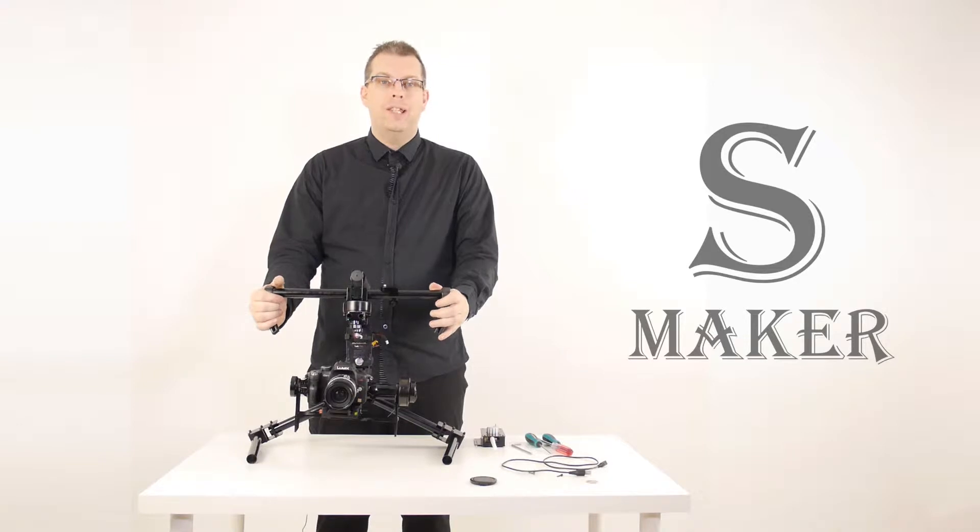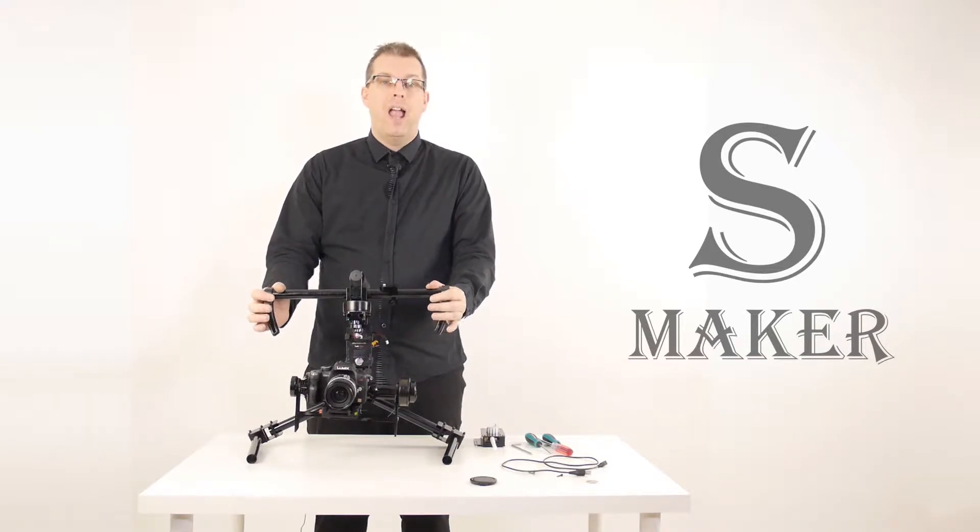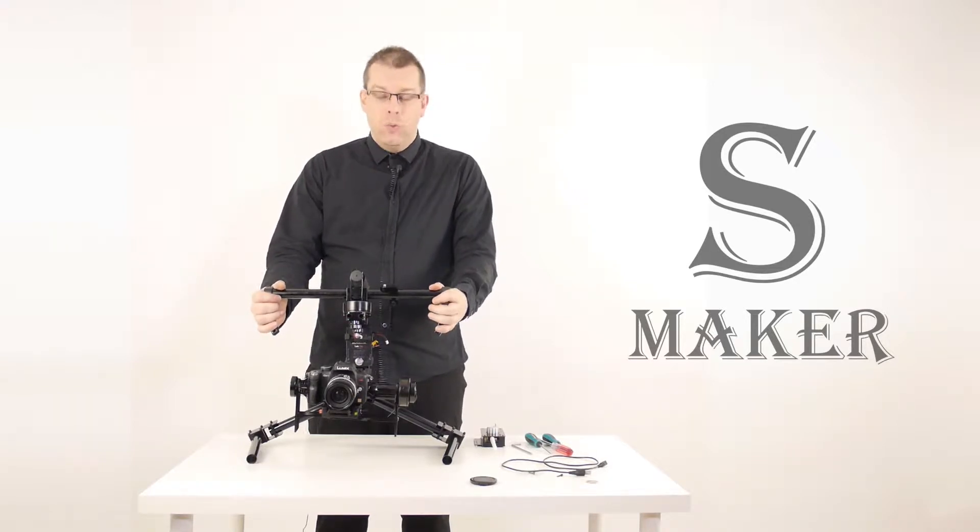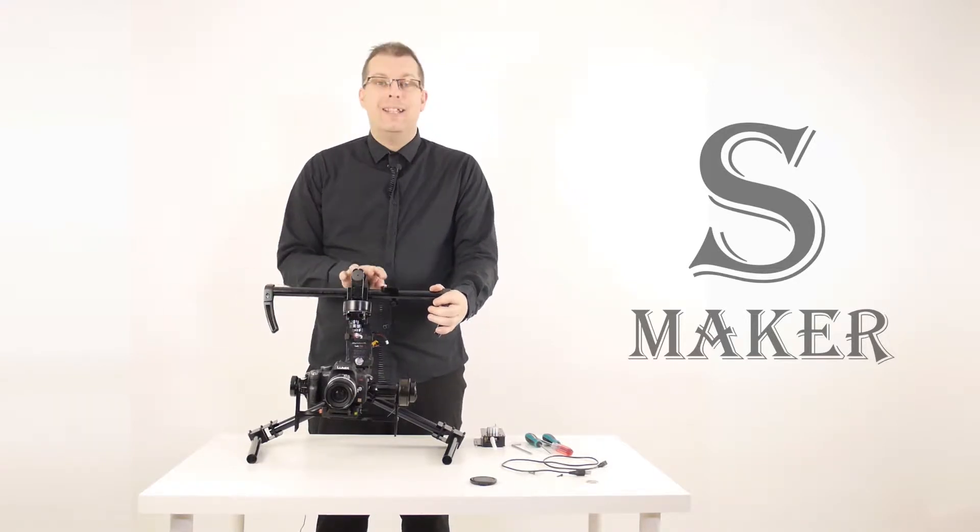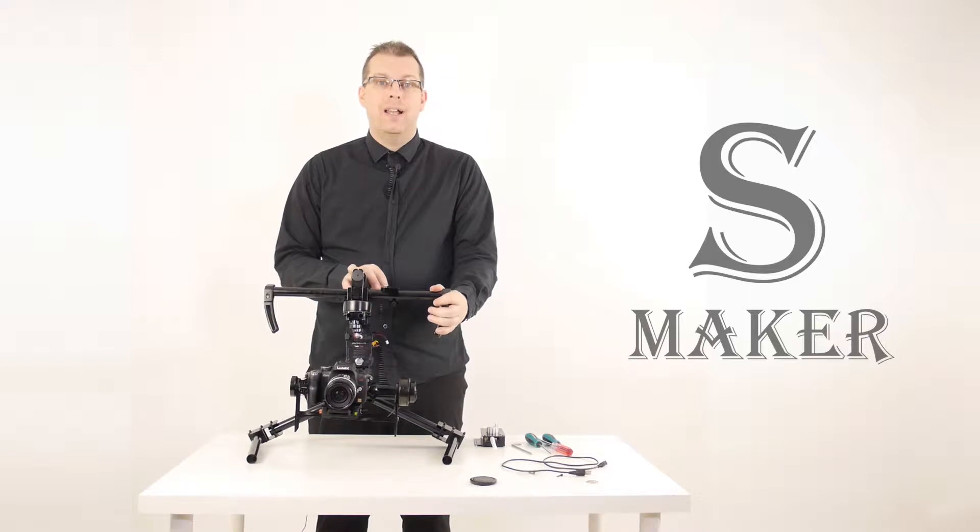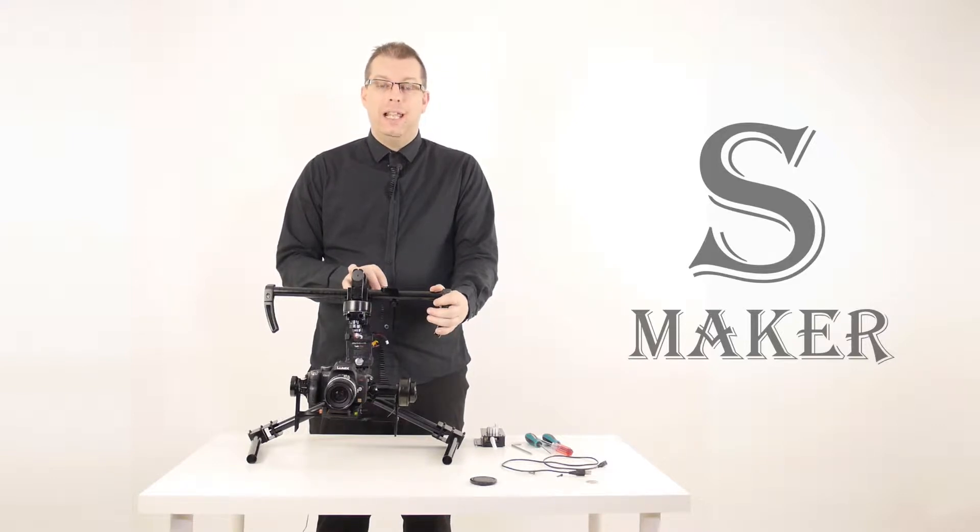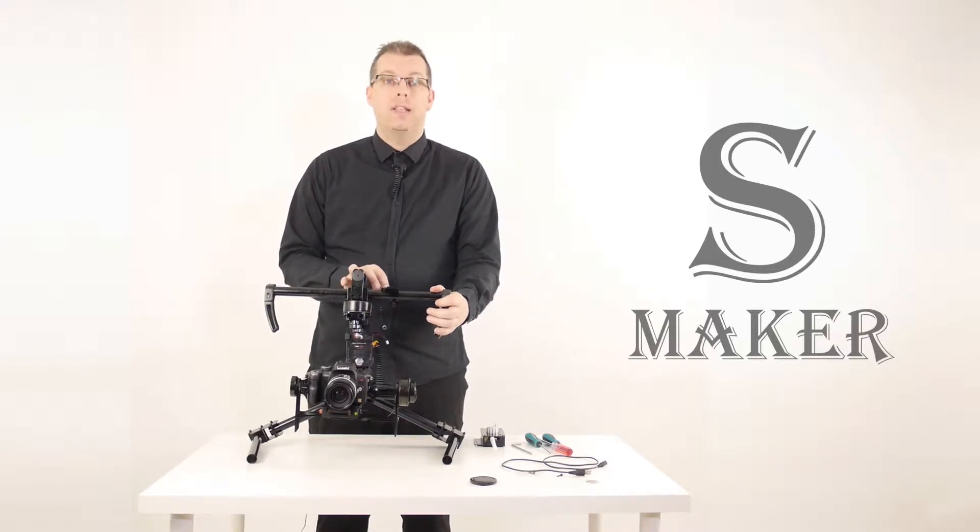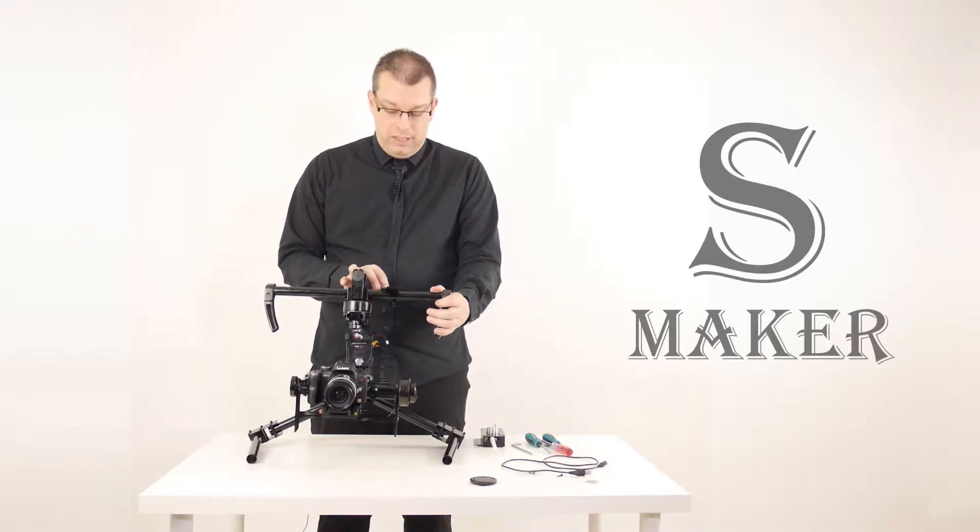Hi there, my name is Stephen and I am representing SteadyMaker. We are looking at the SteadyMaker Tank Plus, the latest in the line of SteadyMaker stabilizers.